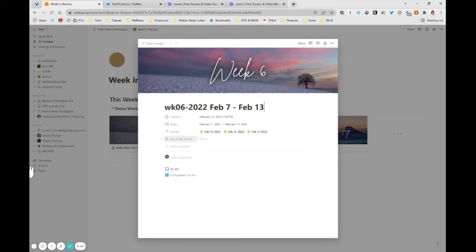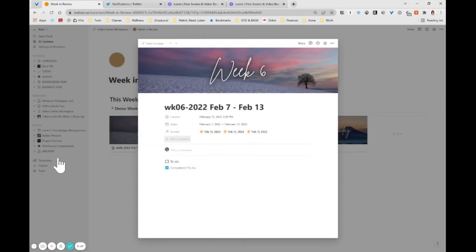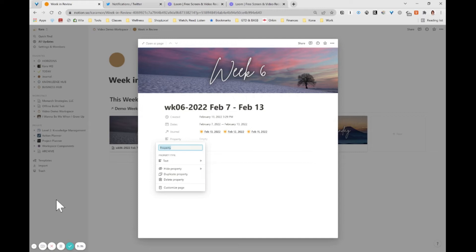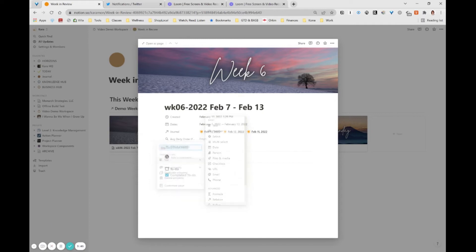And so let's look at what that looks like in our week database. If I want to roll this up, delete that property, we're going to create it again. I want to essentially create another rollup of a rollup. And so I want to find what my average daily order points were. And if I come here and I try to do another rollup, you'll see I've got this magnifying glass. That's a symbol for a rollup.